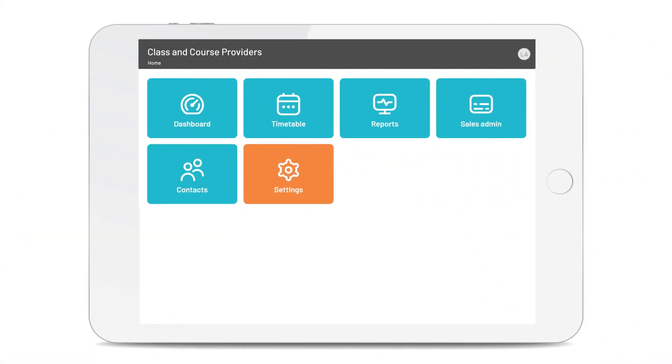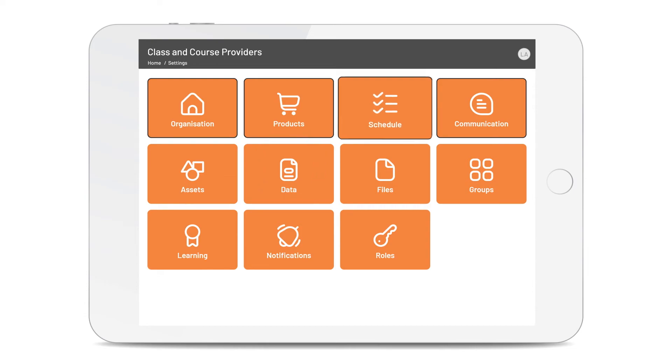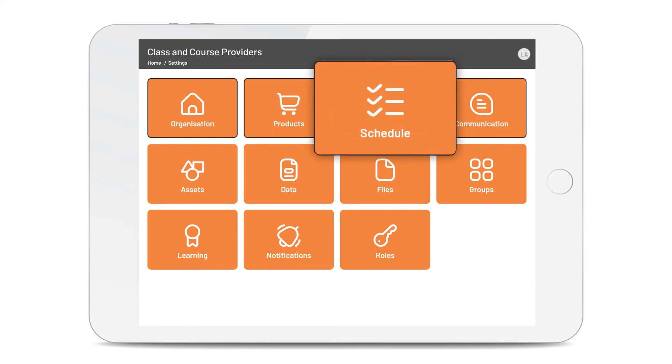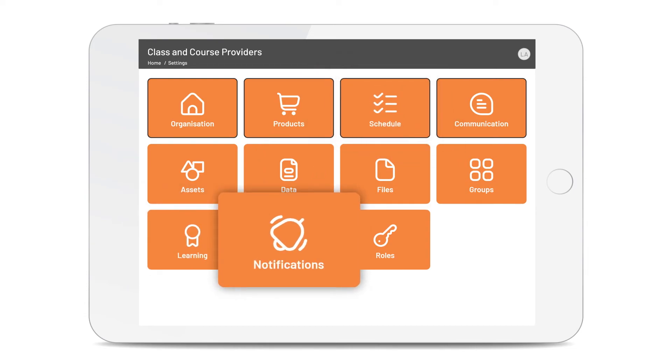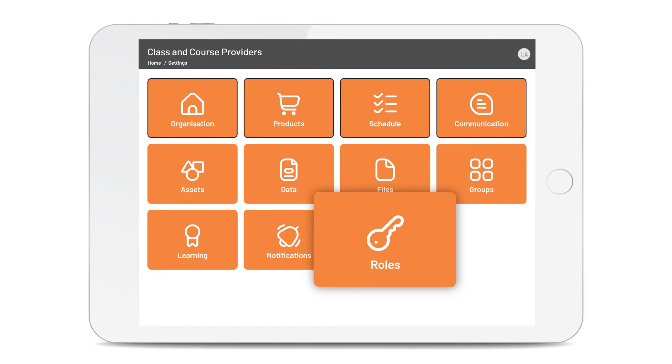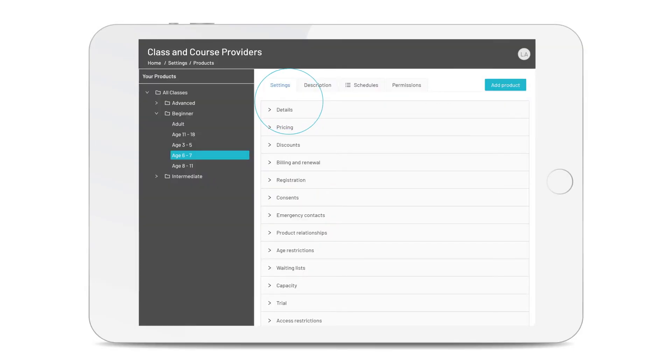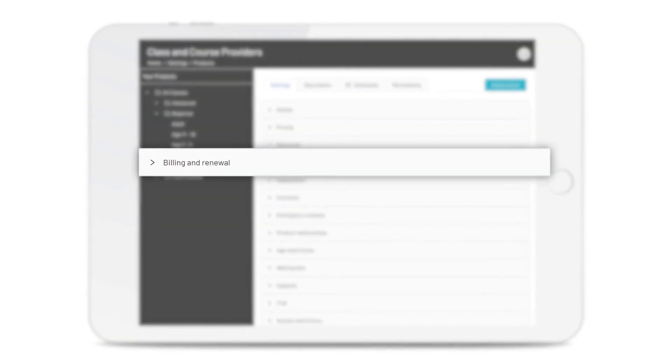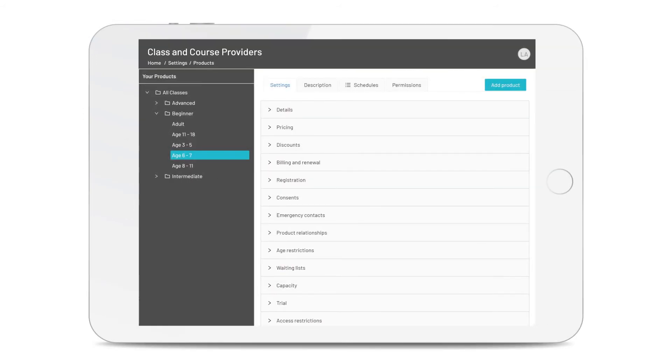If you need to make some changes to your settings, like creating schedules for your classes or courses, managing award schemes, notifications and roles, or setting up your products so the system can automatically manage renewals, trials and waiting lists, you can, quickly and easily.